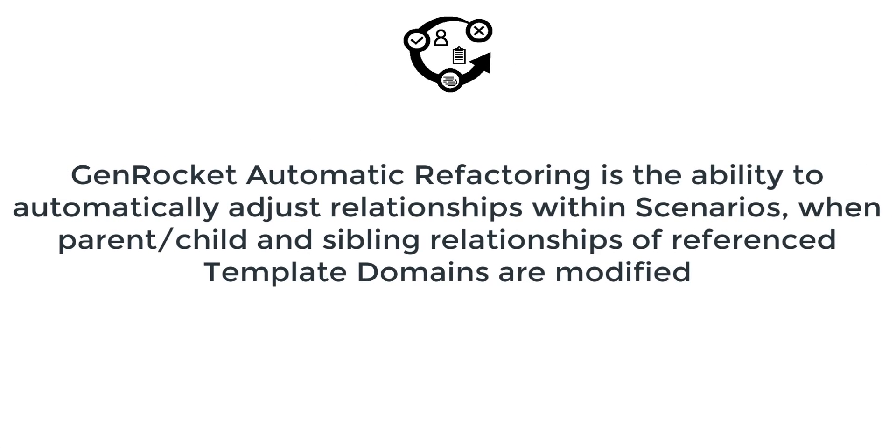In summary, GenRocket Automatic Refactoring is the ability to automatically adjust relationships within scenarios when parent, child, and sibling relationships of referenced template domains are modified.